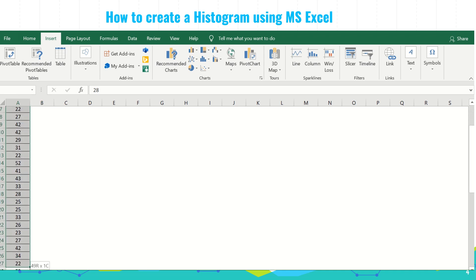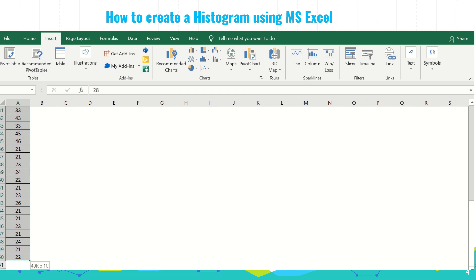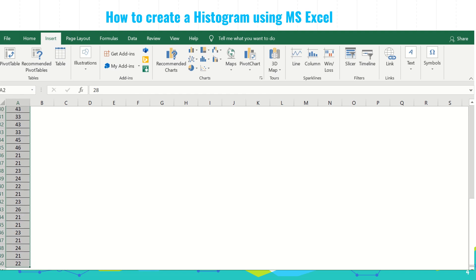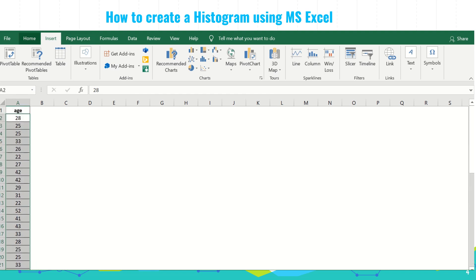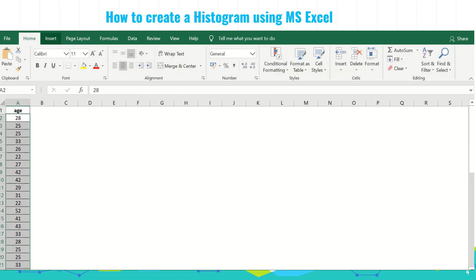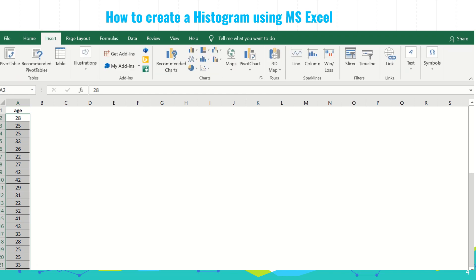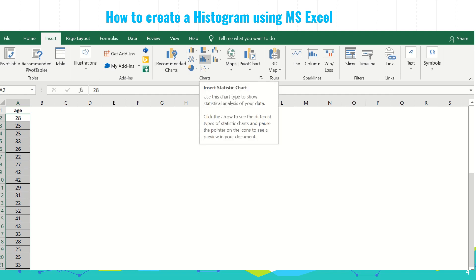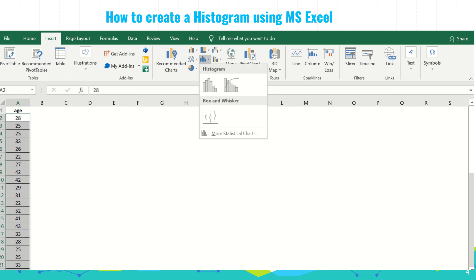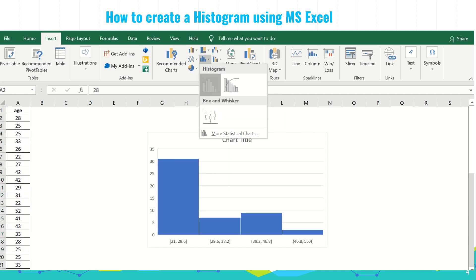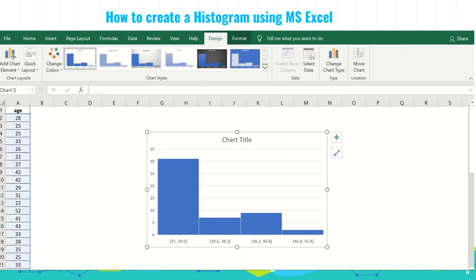We highlight our data. Then you look for the insert tab — it's the tab between home and page layout where you can find the different charts in the middle part. You click the insert statistic chart, then you click histogram. There you have it — our histogram.